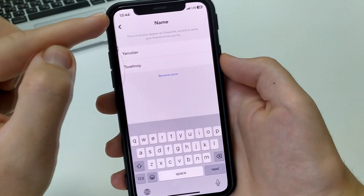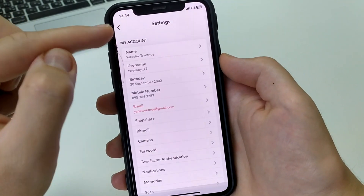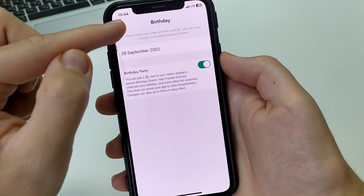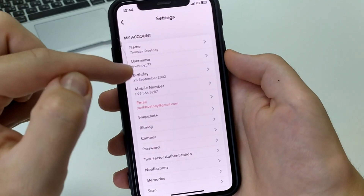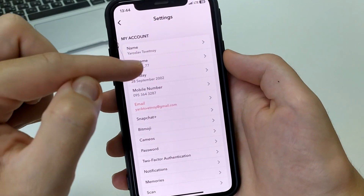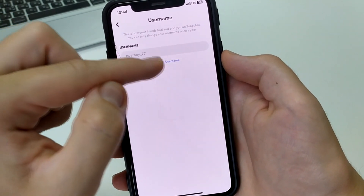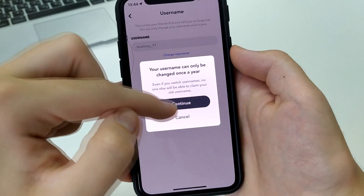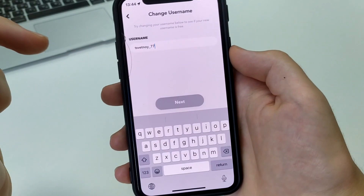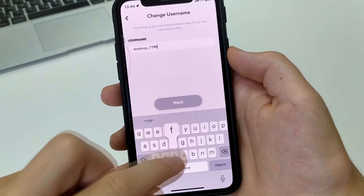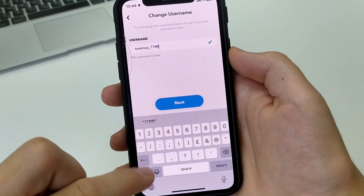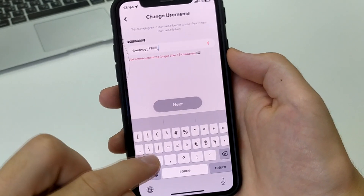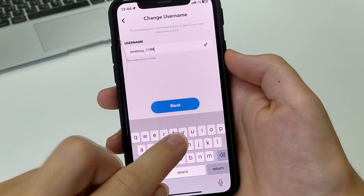If you want to change the date of birth, you go to birthday and change it. You can also change your username. You click here, click change username. You add some letters, some underscores, some numbers, and then you click next and save.